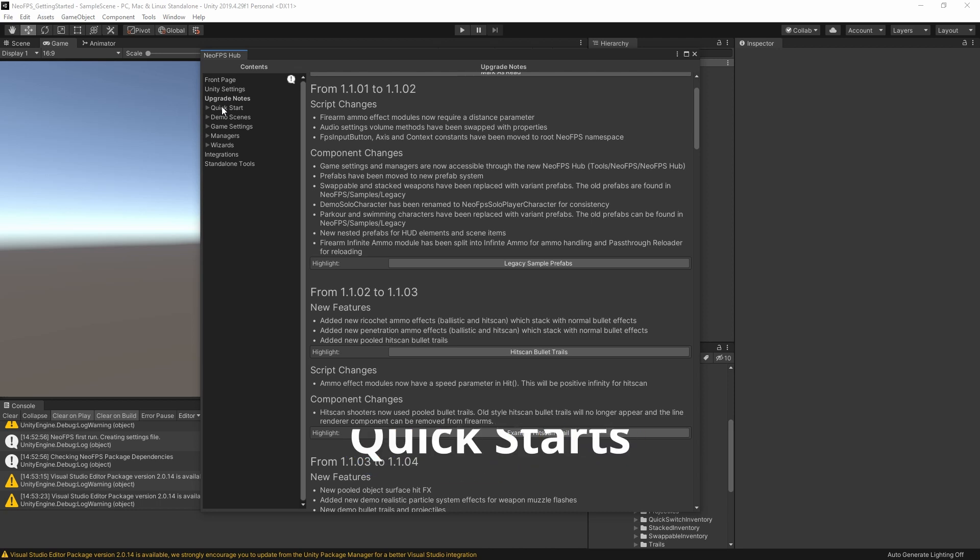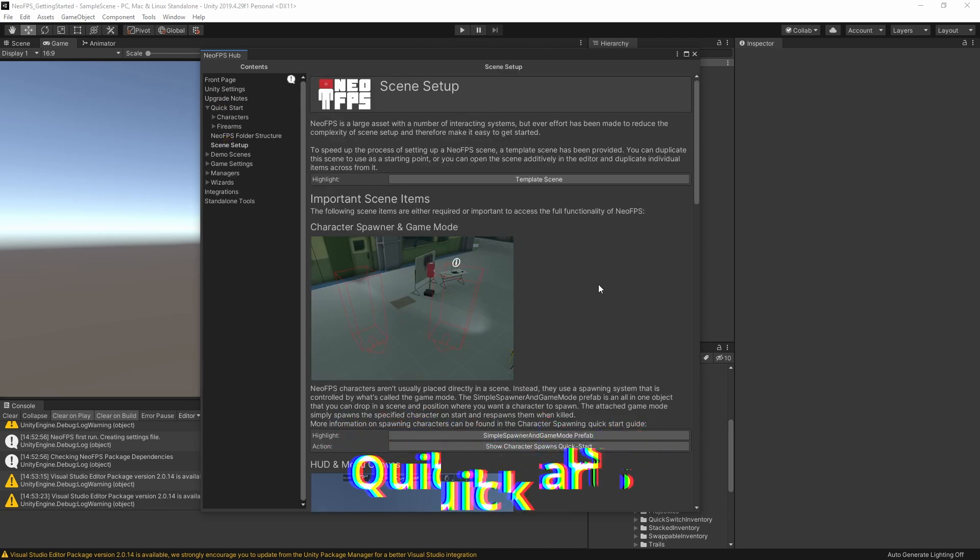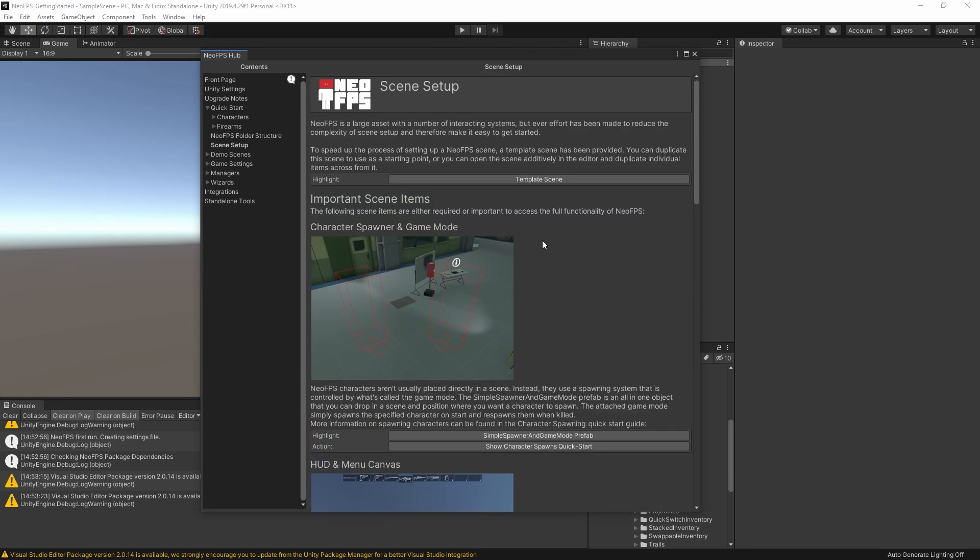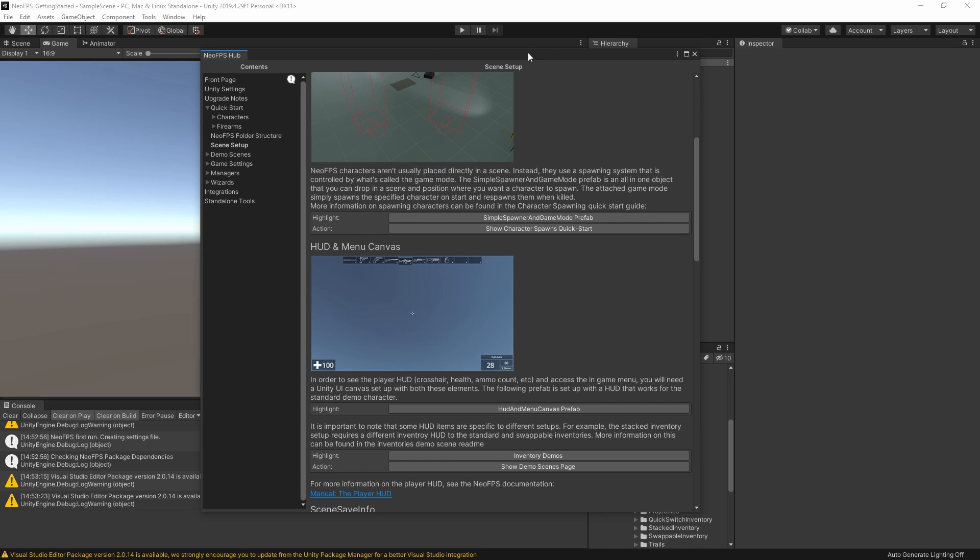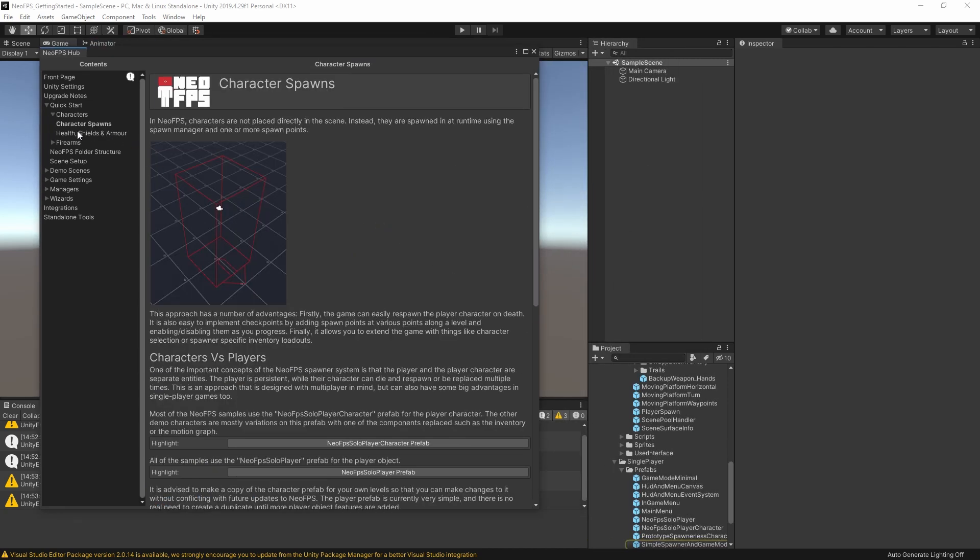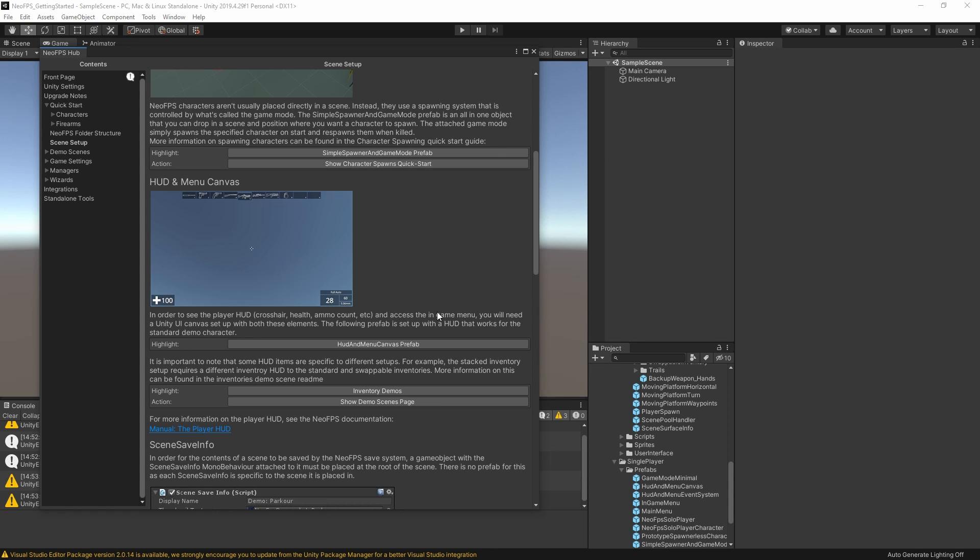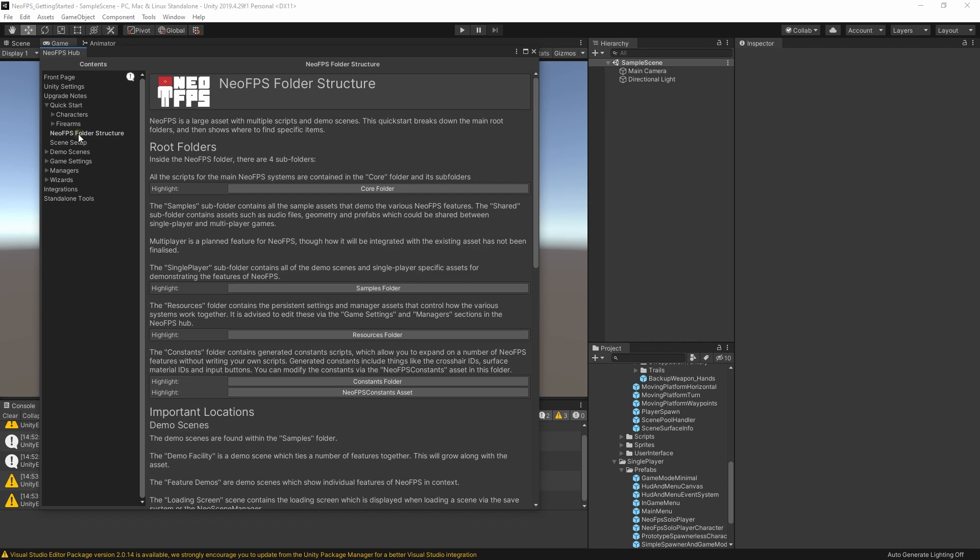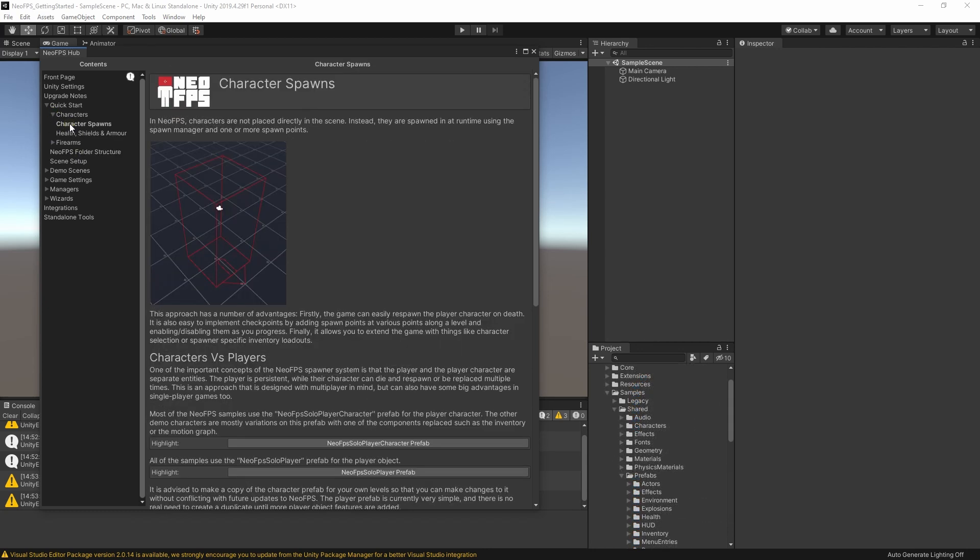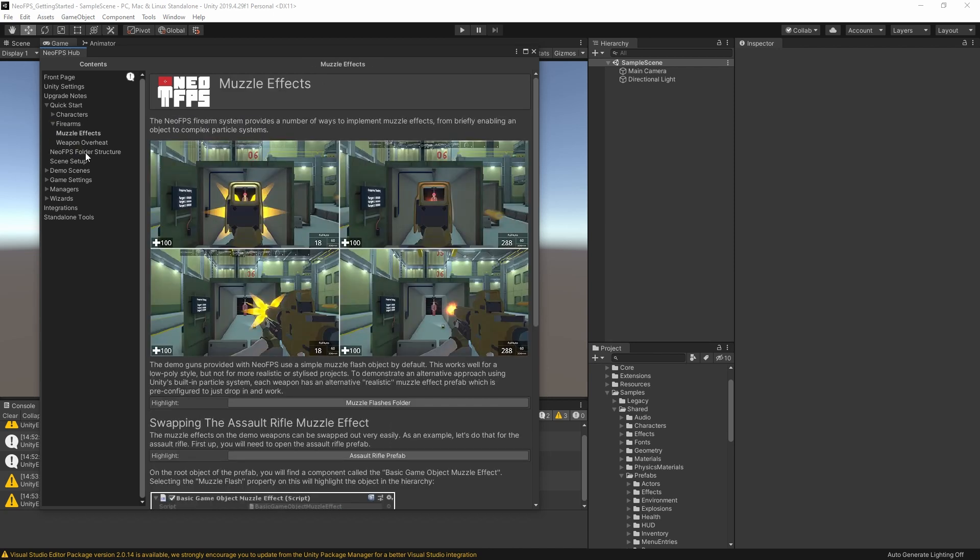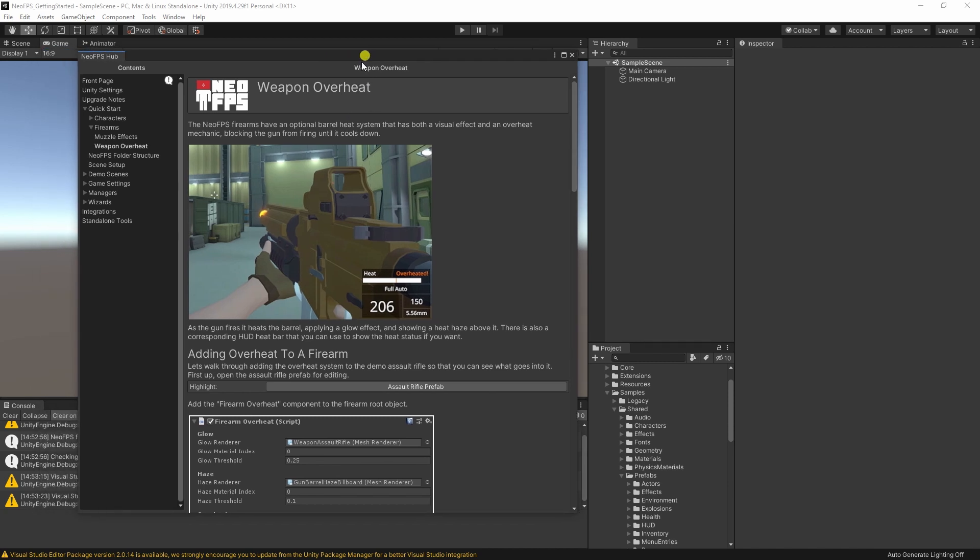Next up, we have the quick start section. So this has a number of simple guides to things like scene setup, important items in the scene. Again, this lets you highlight the different prefabs, for example. Or skip to different quick starts for a specific topic. We have quick starts for the NeoFPS folder structure. There's also quick starts for characters. So character spawns and health and shields. And for firearms. So we have muzzle effects and overheating. More of these quick starts will be added as time goes on. But these should just give you a quick jumping off point for common tasks or features.